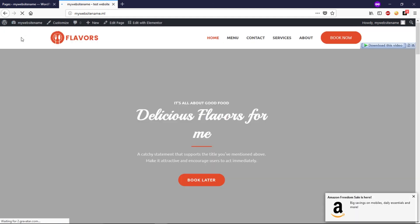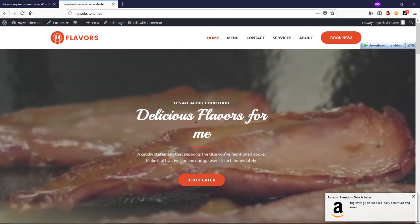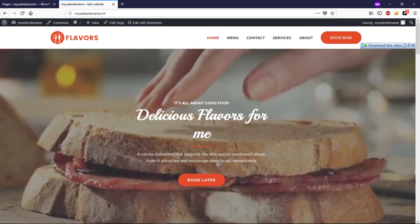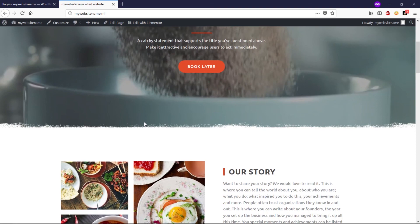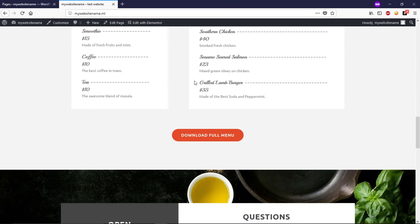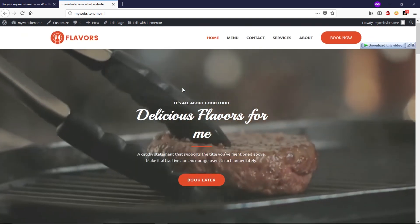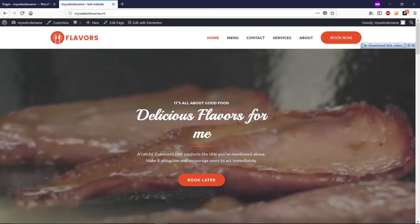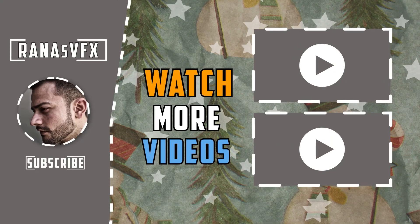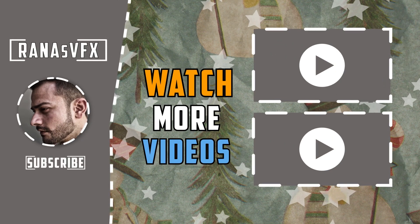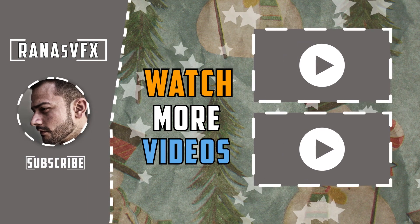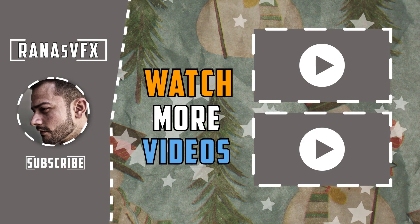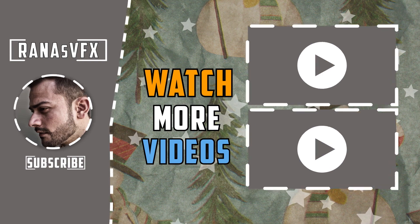Once you're happy with your changes, click Update. Then exit to the dashboard, hover over your site name, and click Visit Site to see the final result. That's the end of this video! I hope you enjoyed it and learned something. If you did, please hit the Like button. Ask any questions in the comments below. If you're new here, consider subscribing — I drop a new video every week. Check the description for more WordPress tutorials. Goodbye and I'll catch you next time!